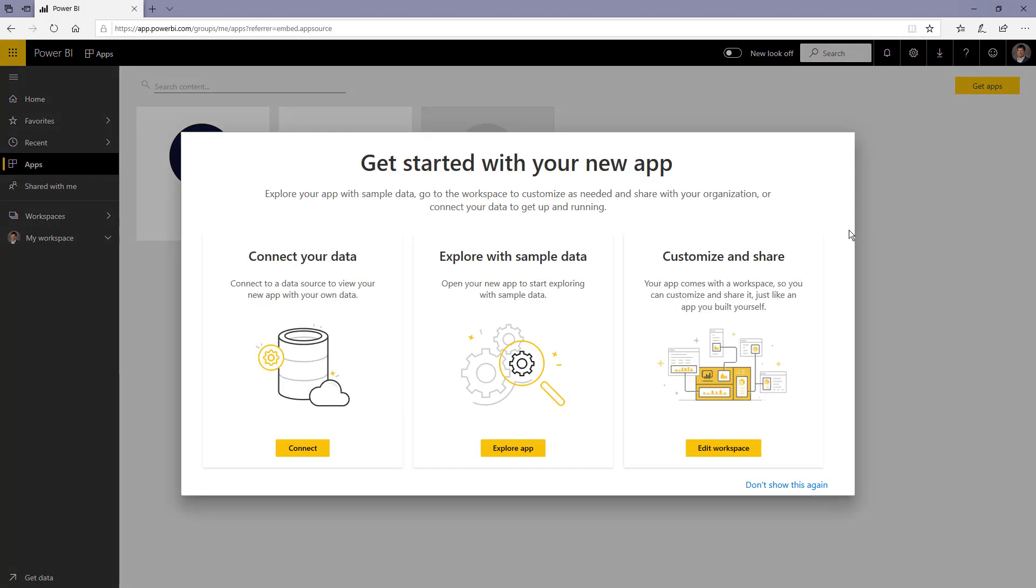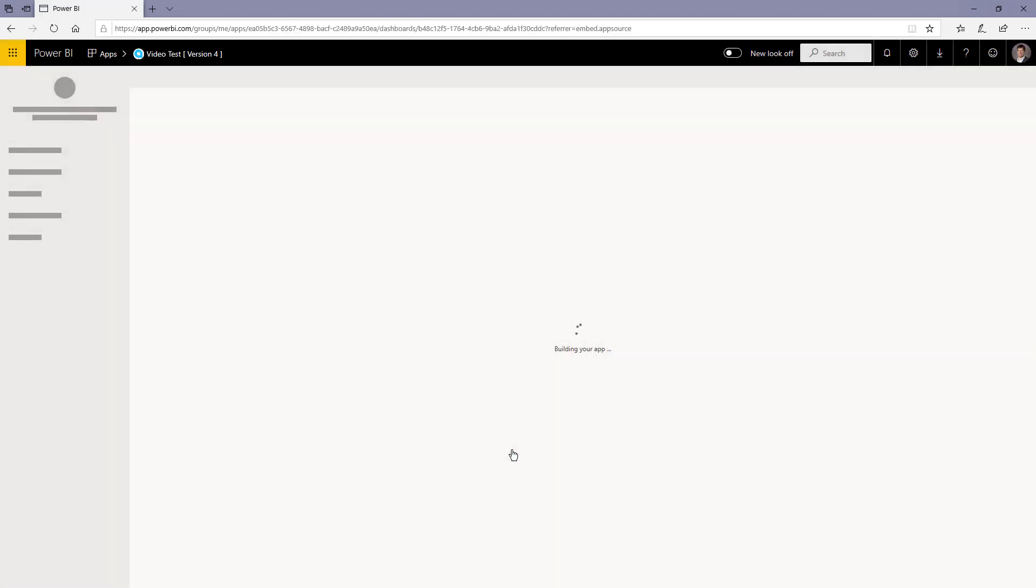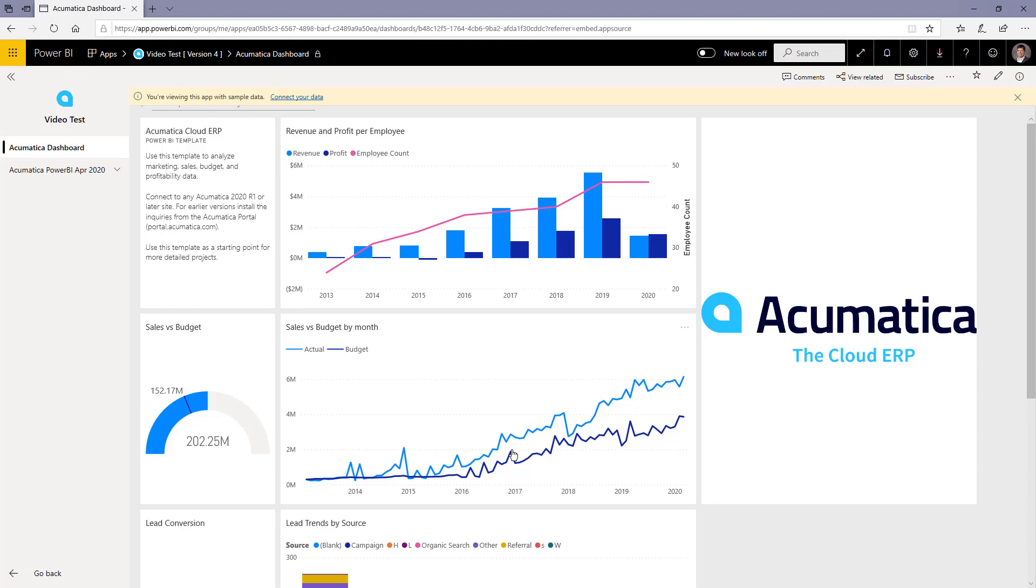When you do that you'll see that there's different options. I'm going to go ahead and explore it with the sample data. This is the sales demonstration data that was preloaded.